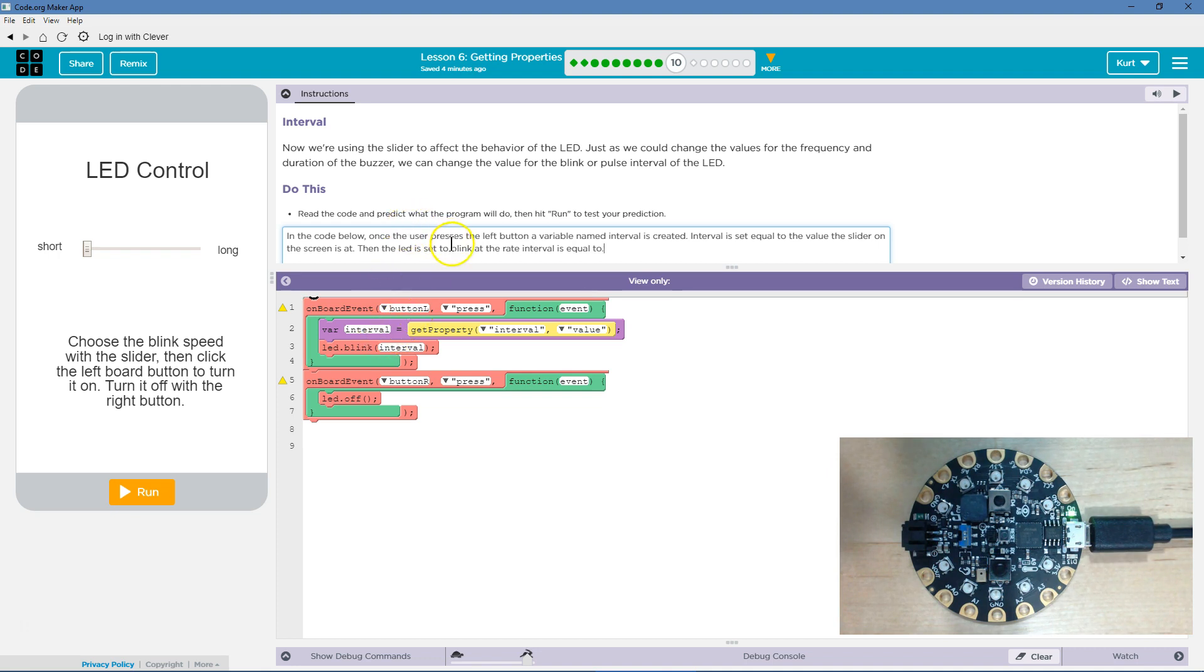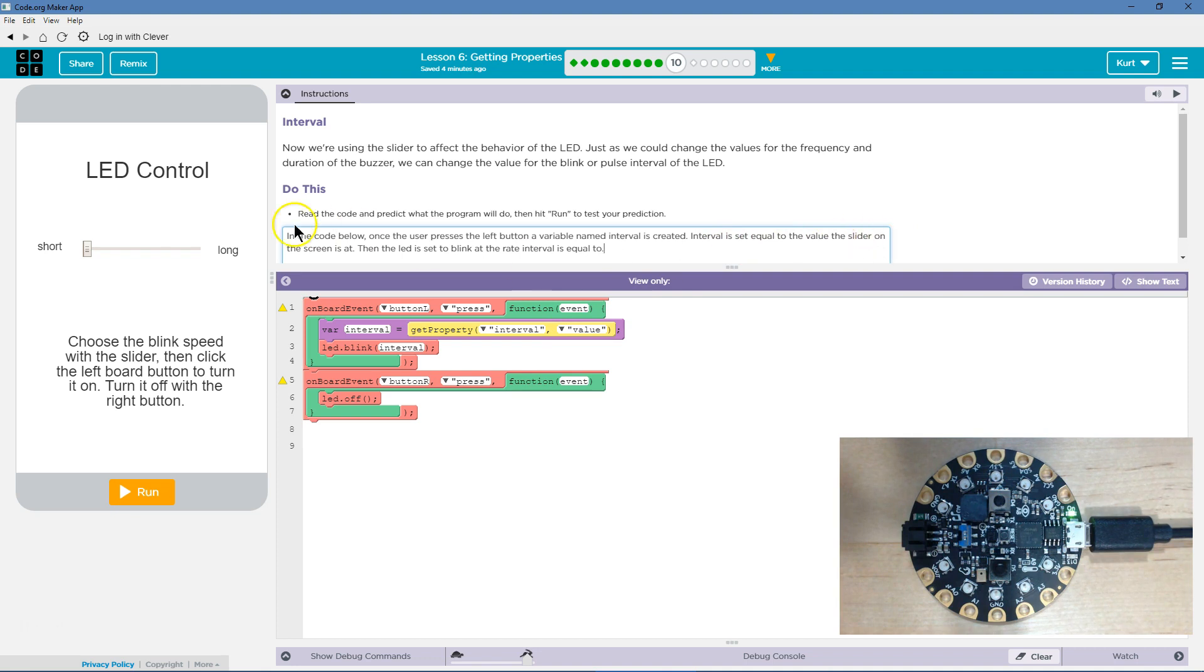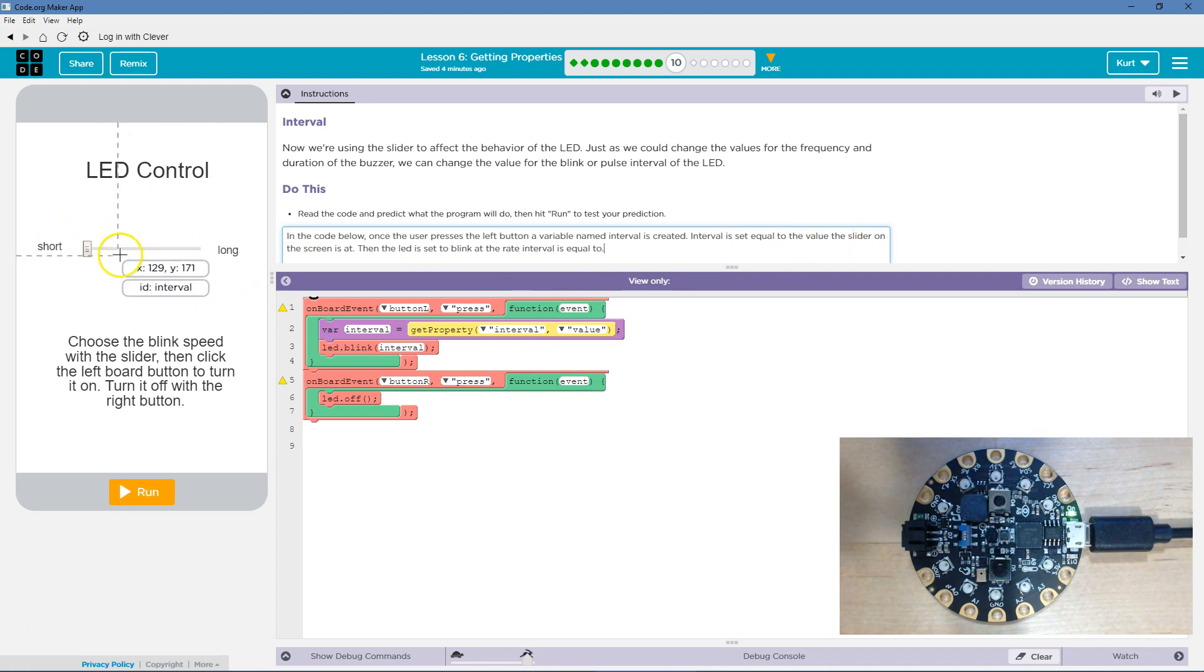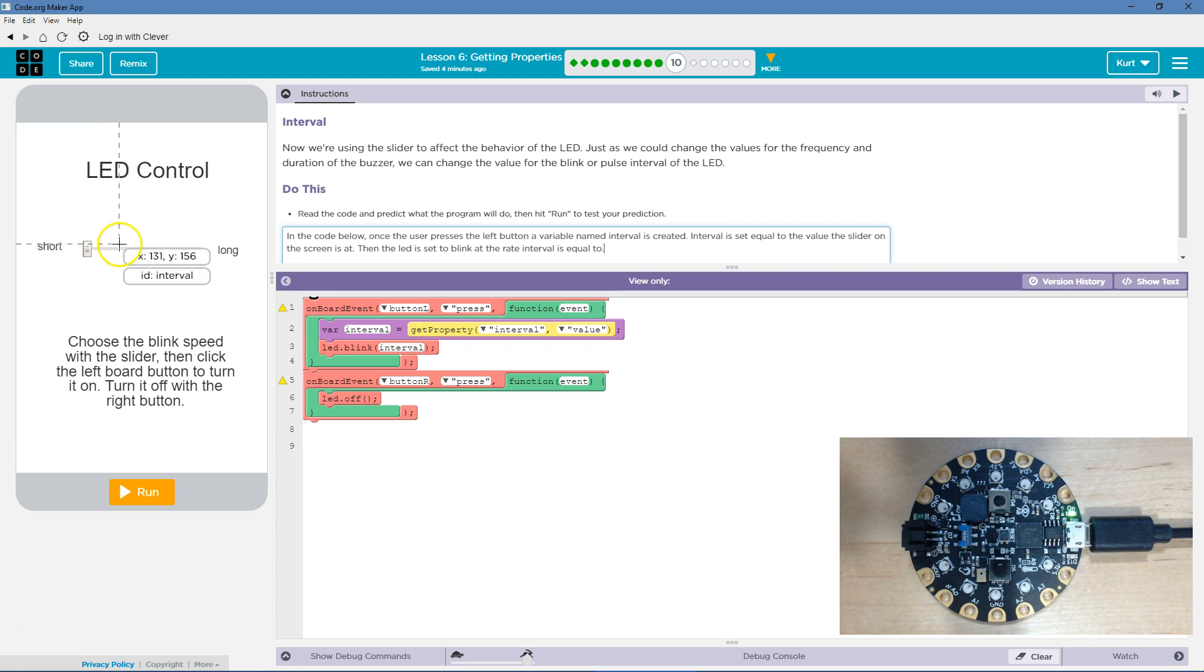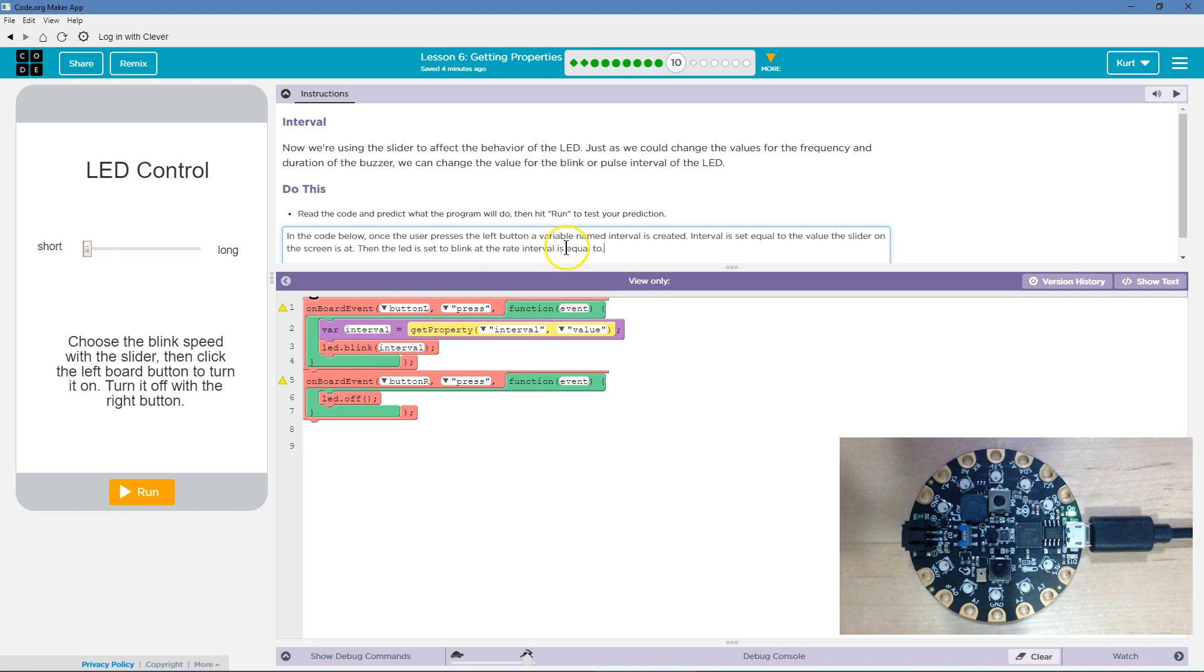So in the code below, once the user presses the left button, a variable named interval is created. Interval is set to equal to the value of the slider on the screen. So it's set to be equal to whatever the value of the slider is at. Then the LED is set to blink at the rate interval is set to. Let's see.